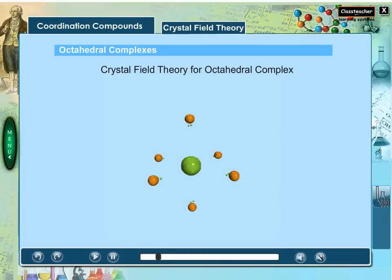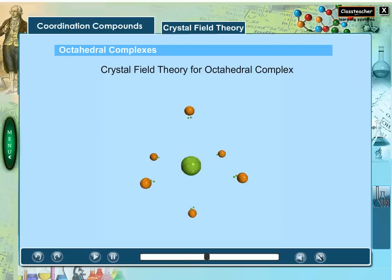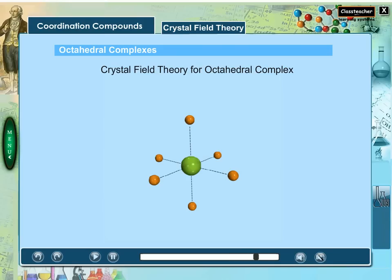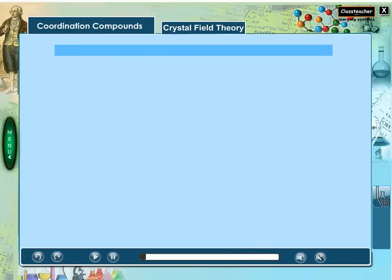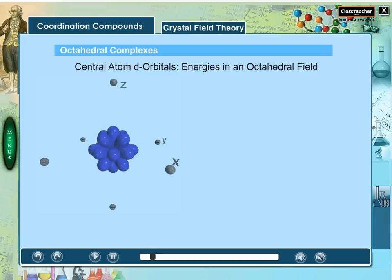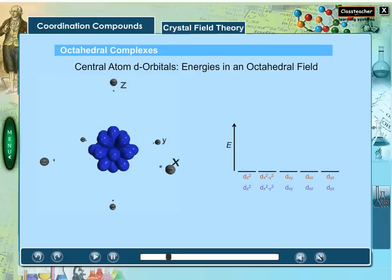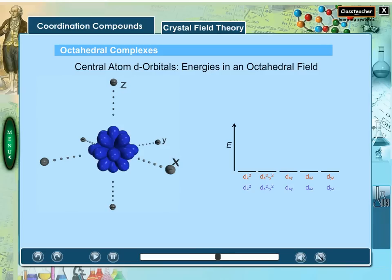In an octahedral field, six ligands approach towards the corners of an octahedron, causing the central metal ion's orbitals to have different energies. Two ligands approach along the z-axis, two along the x-axis, and two along the y-axis. What happens to the energy of the d electrons when negatively charged ligands are brought in towards the metal center to give an octahedral complex?